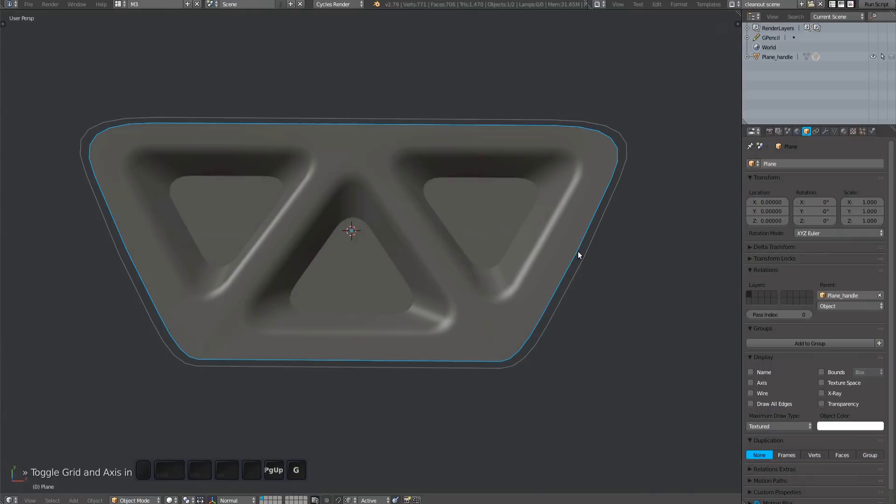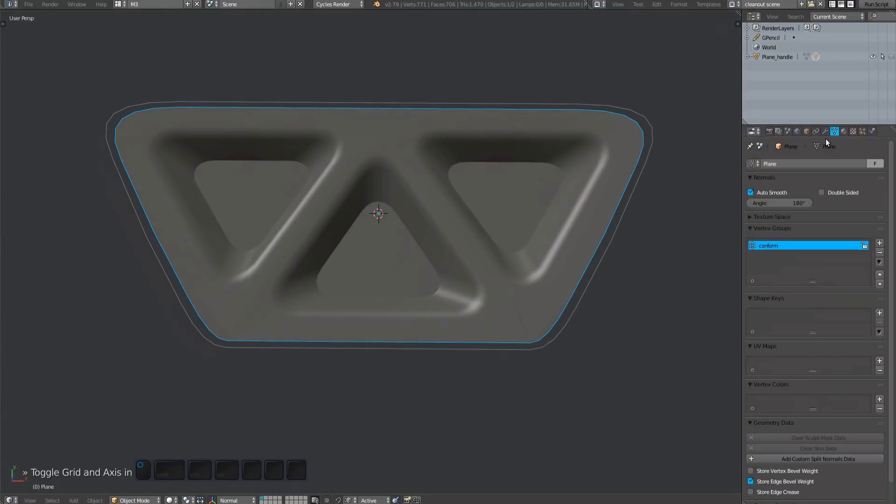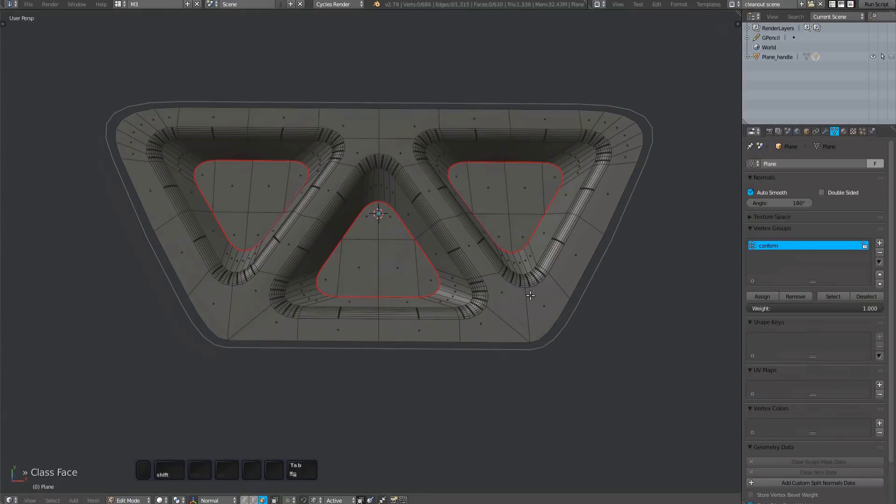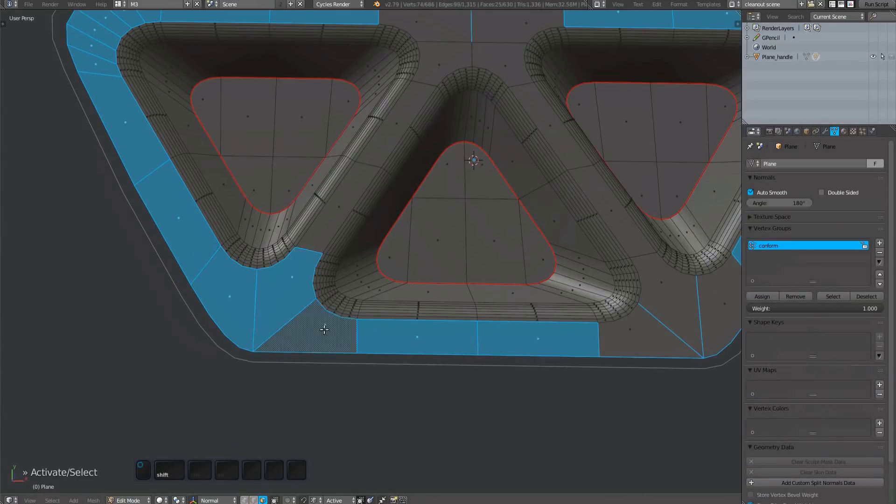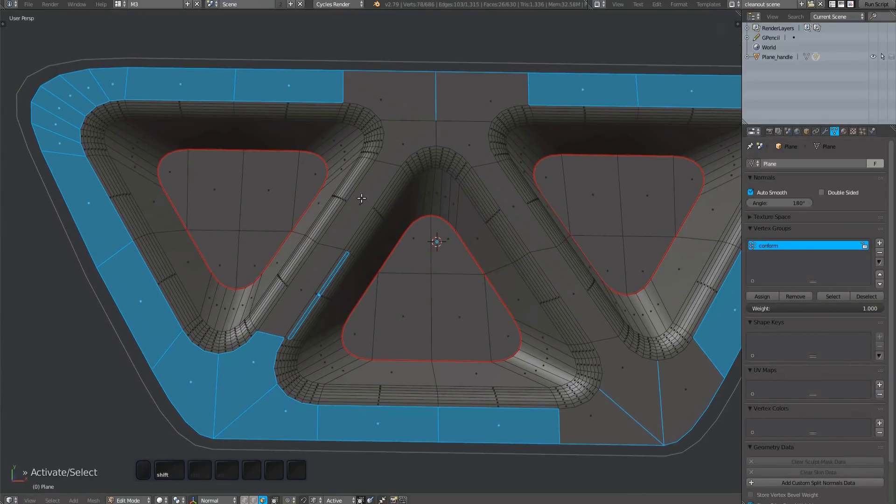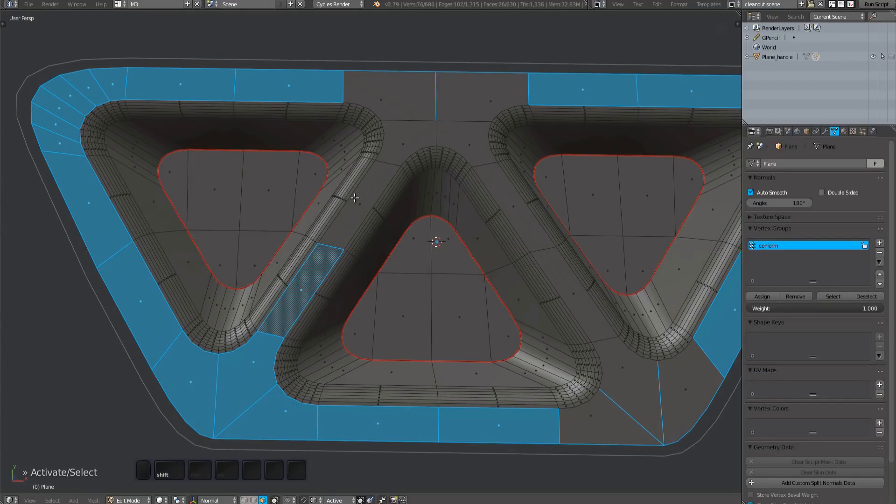If you now check the automatically generated vertex group, you'll find that there are a number of surface level polygons that are not part of the group yet. Fix it manually.